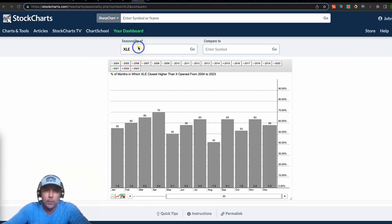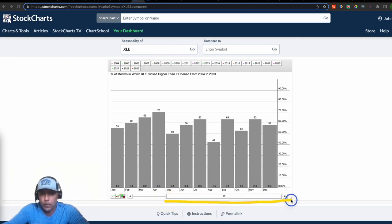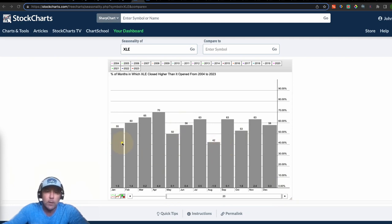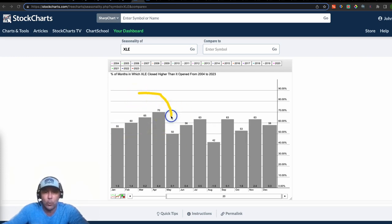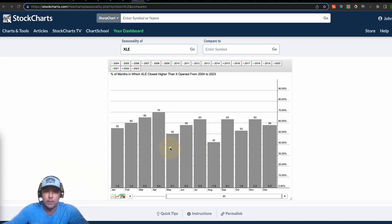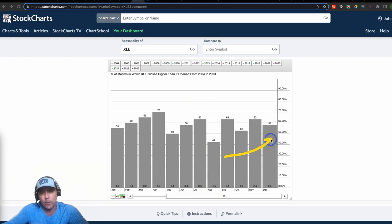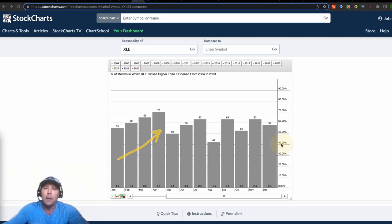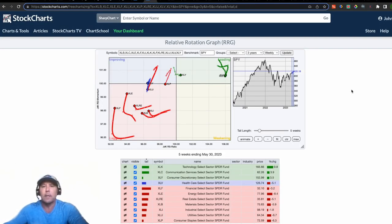Now we're in StockCharts — a really cool free site. Here is the XLE seasonality report. I've slid the bar back 20 years, so this graph represents 20 years of seasonality. Energy was on a tear, which makes sense. Right now is near the end of May 2023, and that's one of the lowest months for the calendar year. June and July show nice uptrends, with the weakest month being August, but then it stair-steps upward for the rest of the year. Seasonality reports matter, and I'm a fan of them.